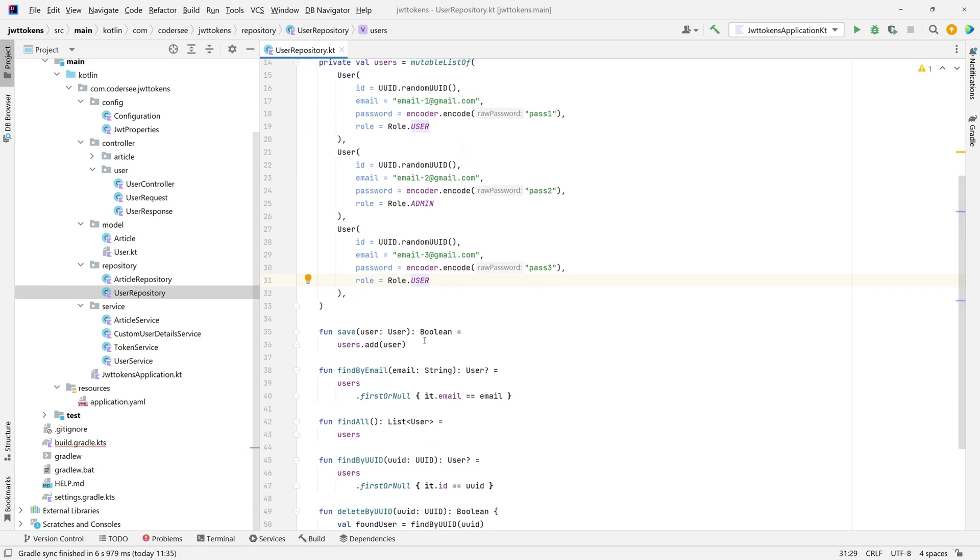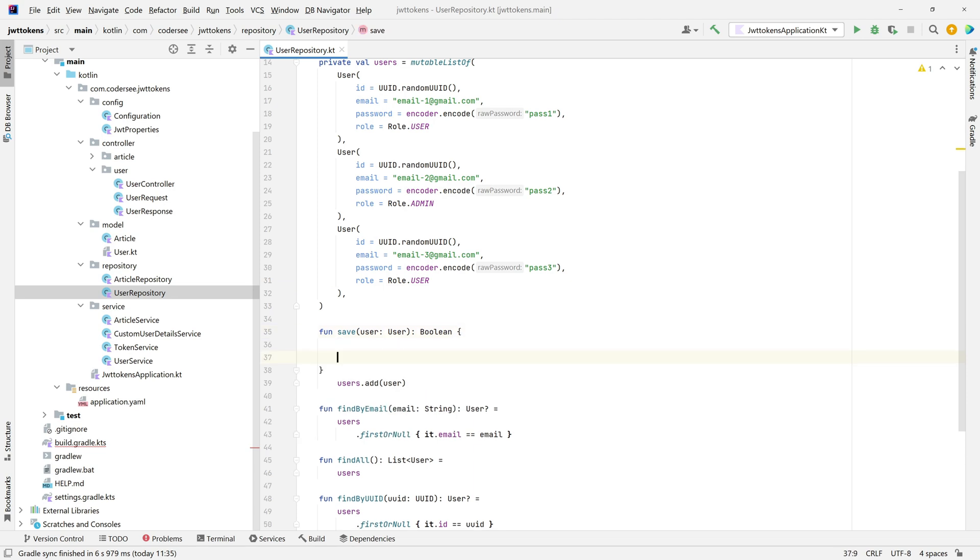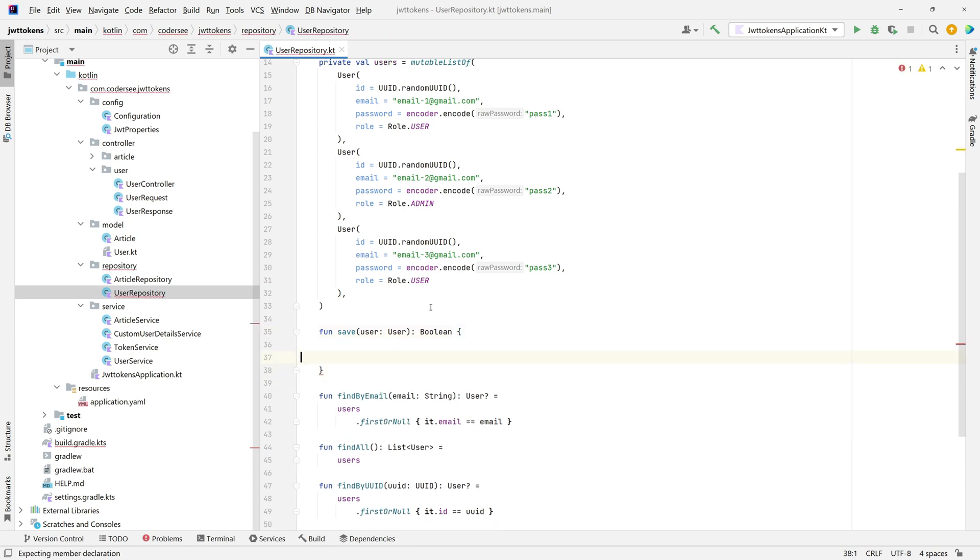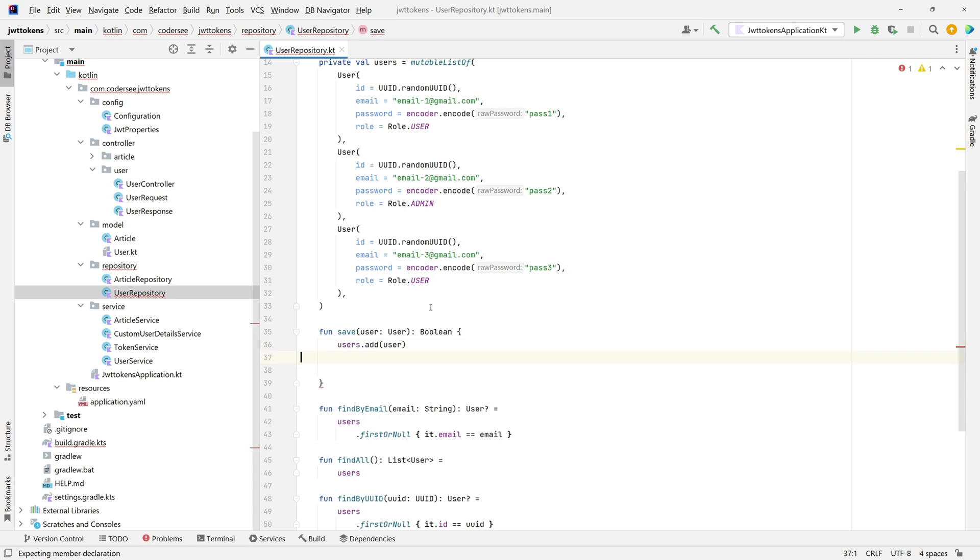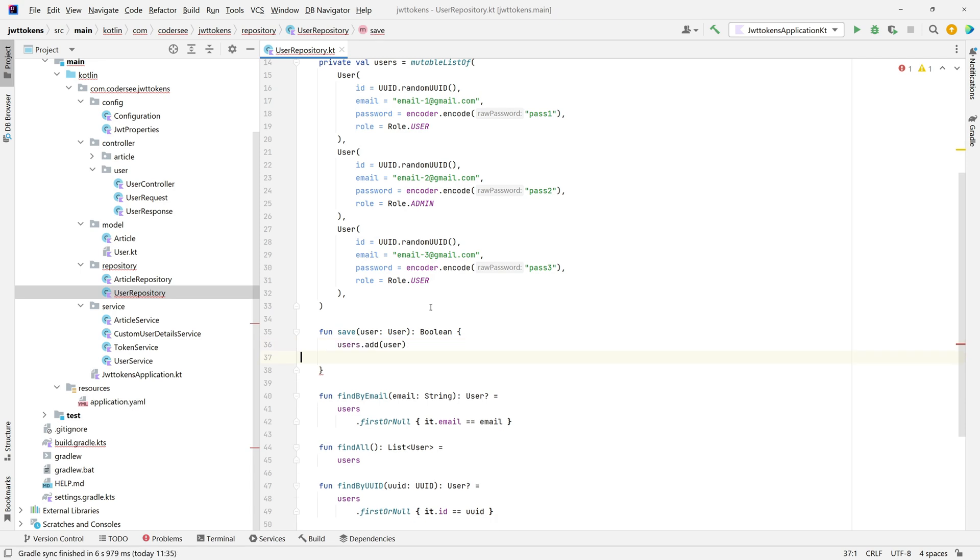Following, we have our save method, so we need to update that. Instead of equal sign, I'll introduce a block, Ctrl plus X, copy it right here. And before we add the user, a new user to our collection, we must update the password.